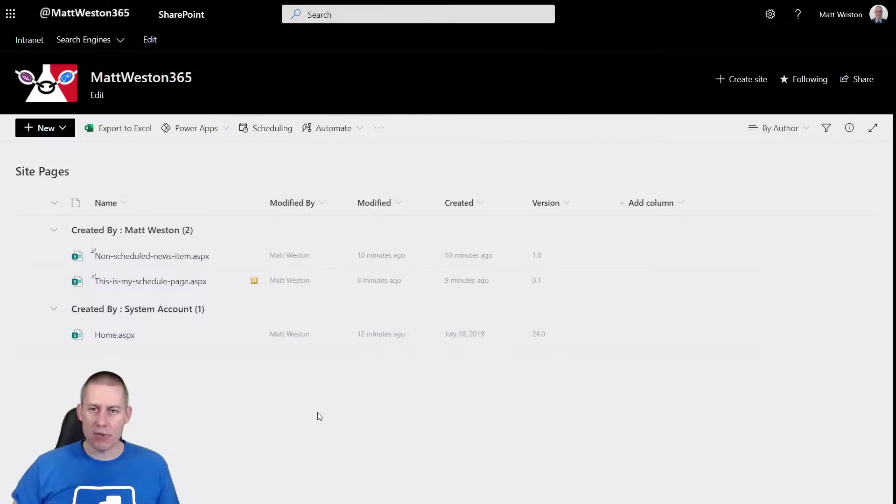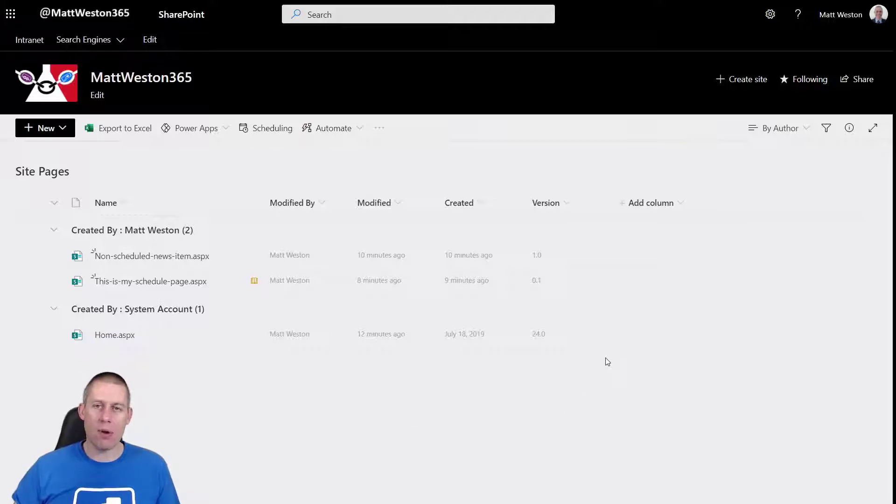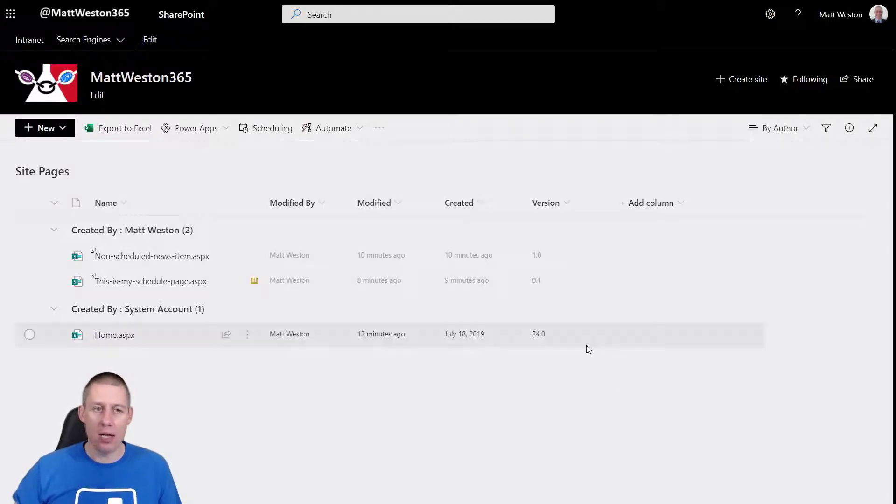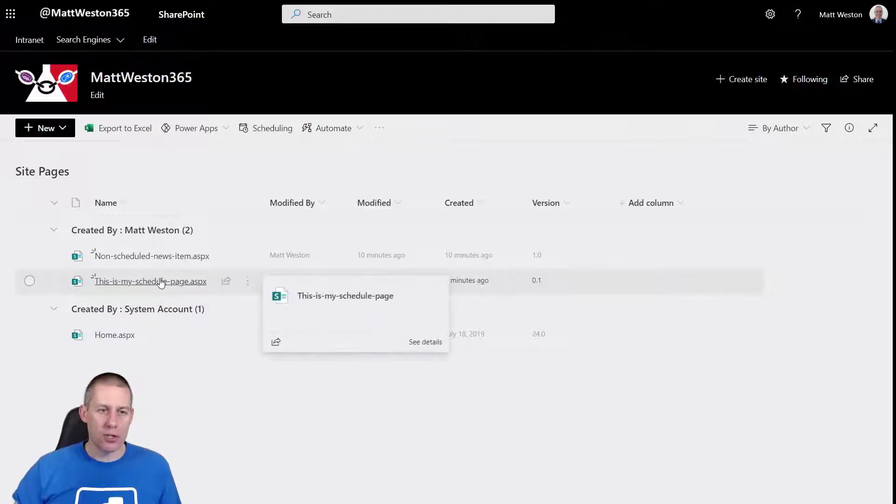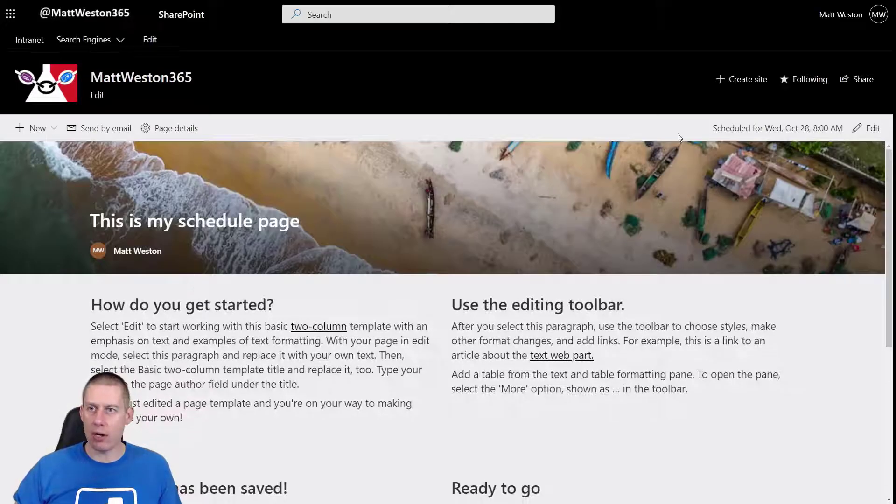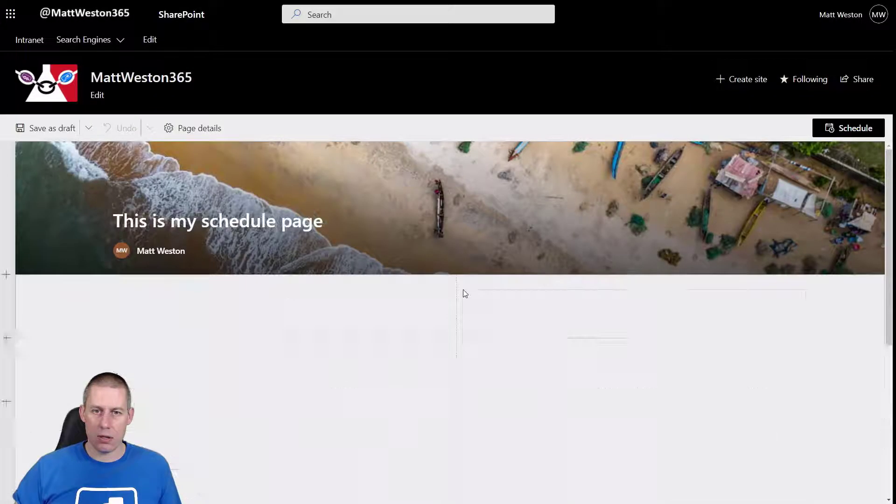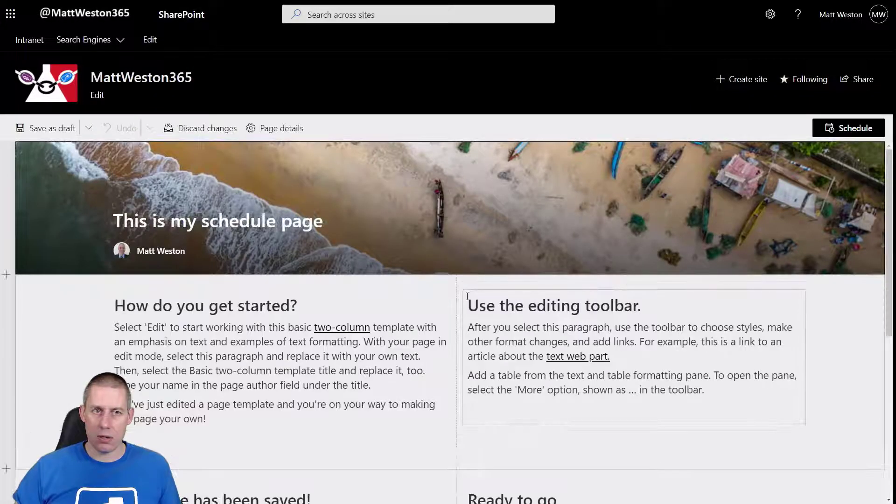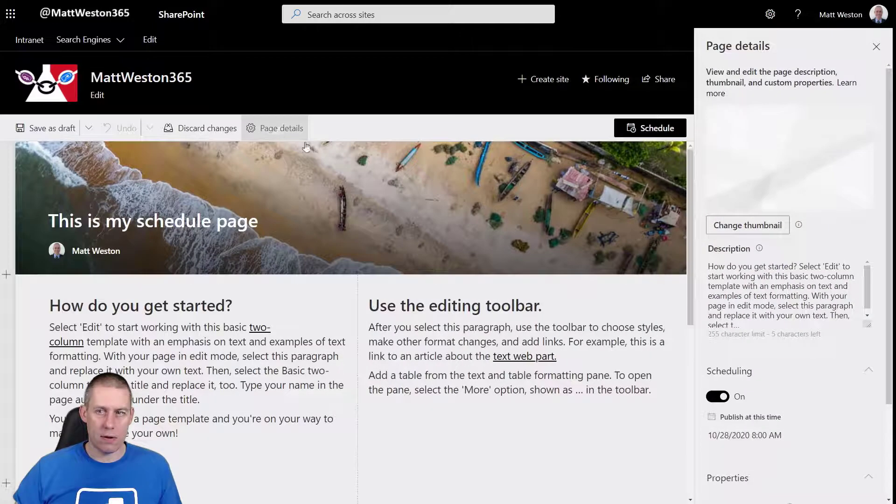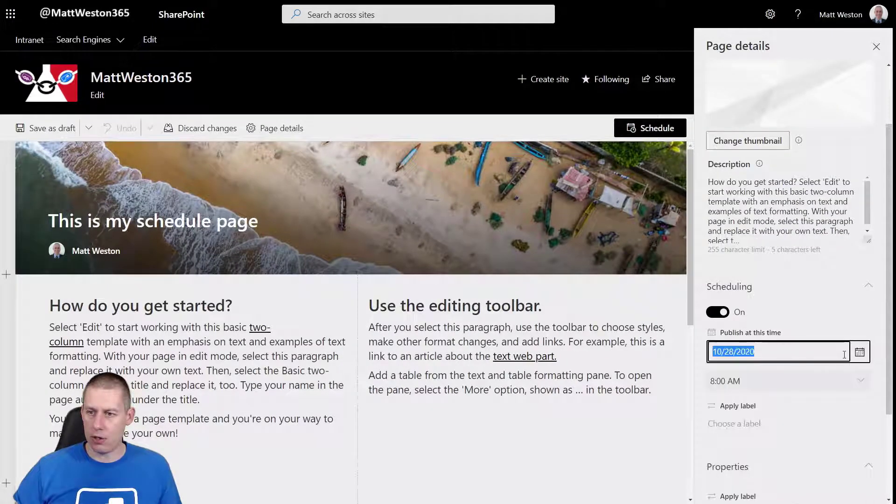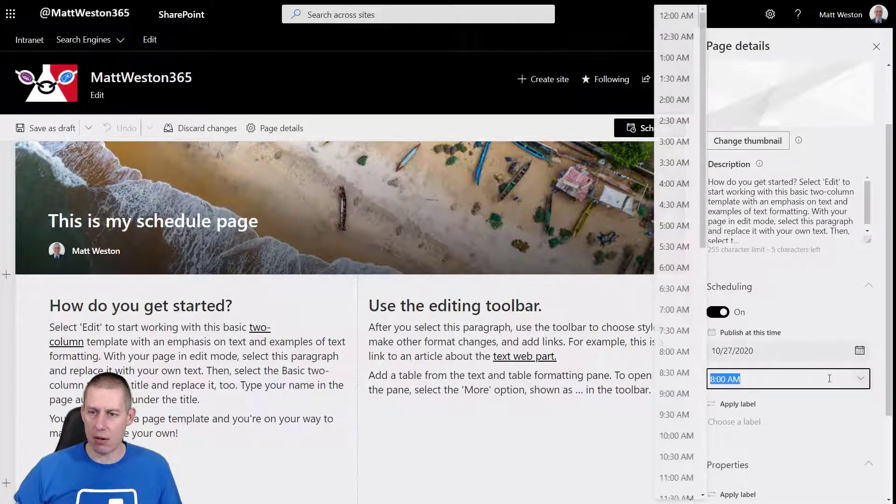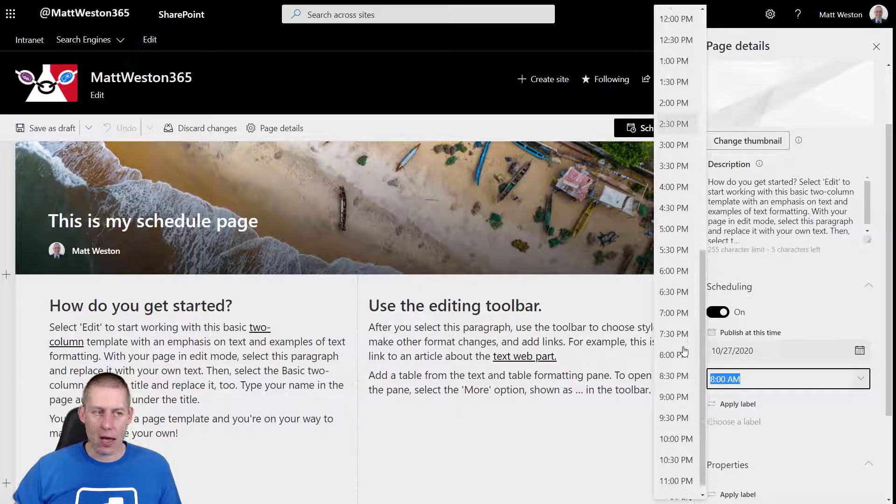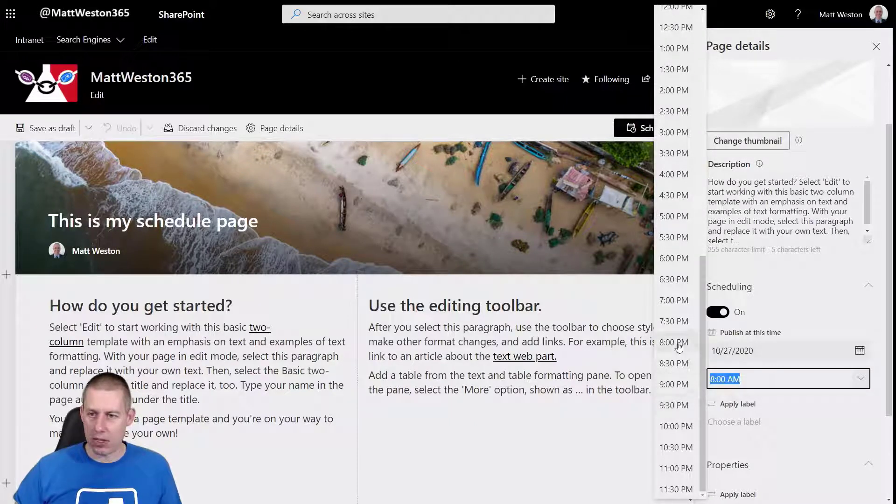So what I've just done is I've just added the version onto the view because what I want to show is that normally when we're creating pages we're creating major versions only. But when we're using scheduling we actually start using minor versions as well. So here I have version 0.1. So what I'm going to do is I'm just going to change the scheduling on this page just to get this published a little bit sooner. So let's go for today and I'm going to go for 8 p.m. which is about a minute's time.